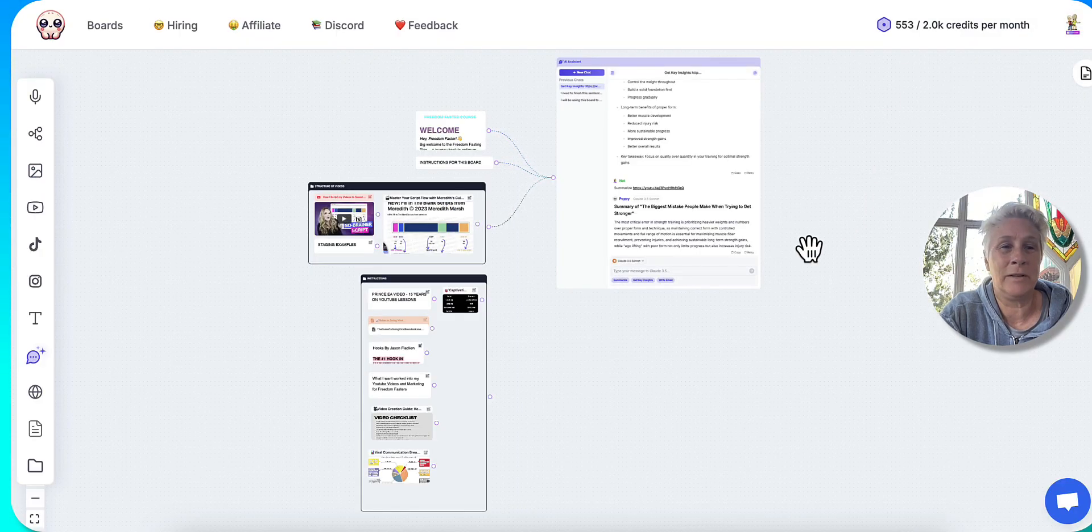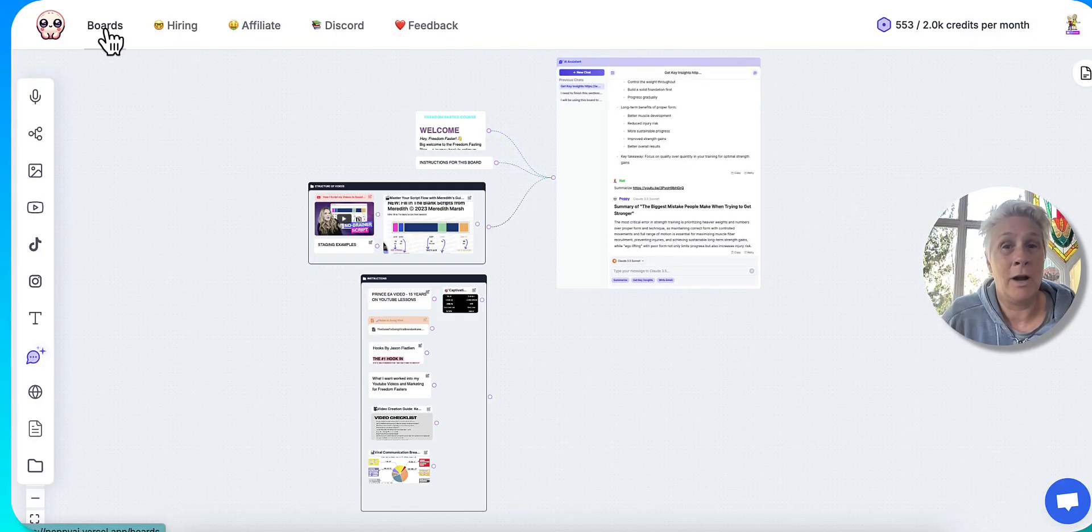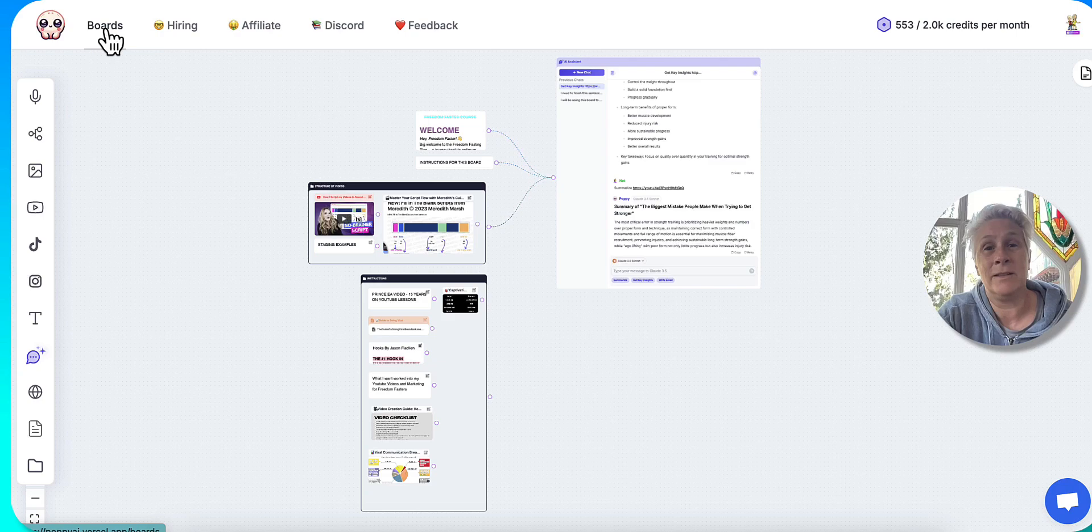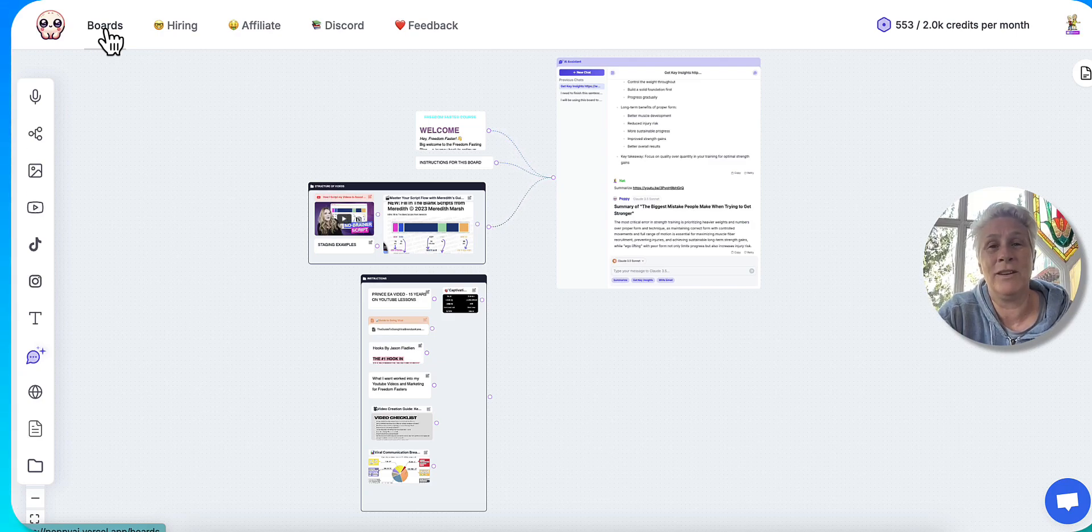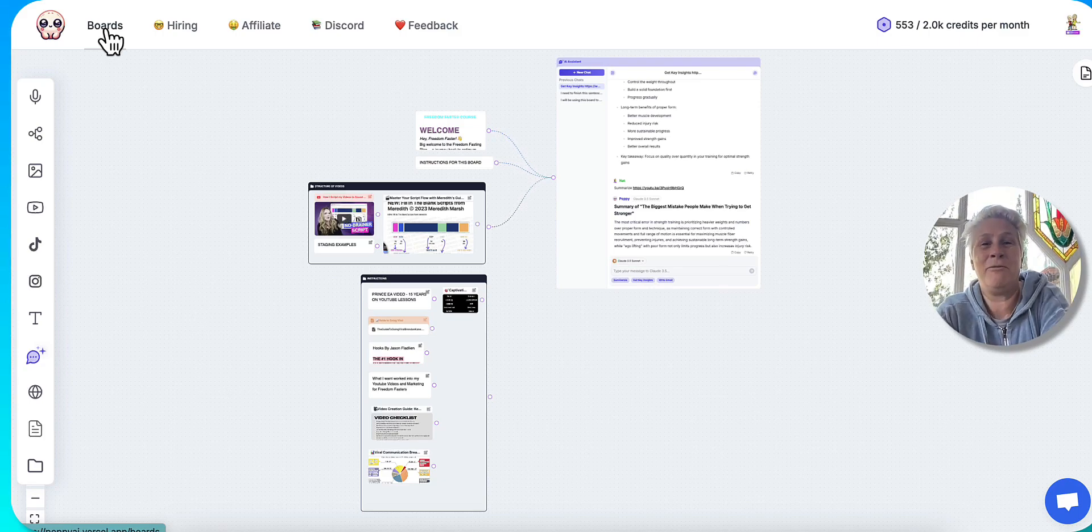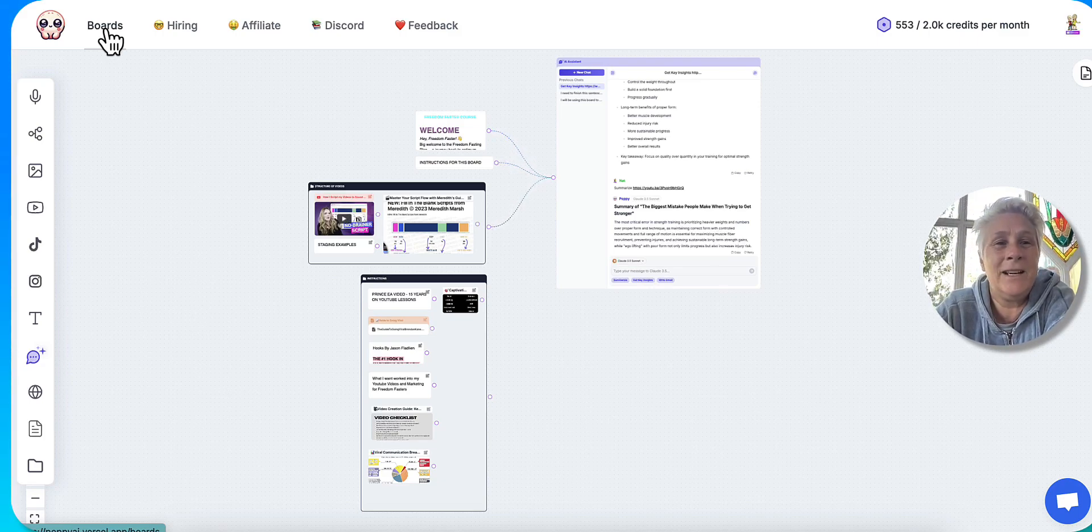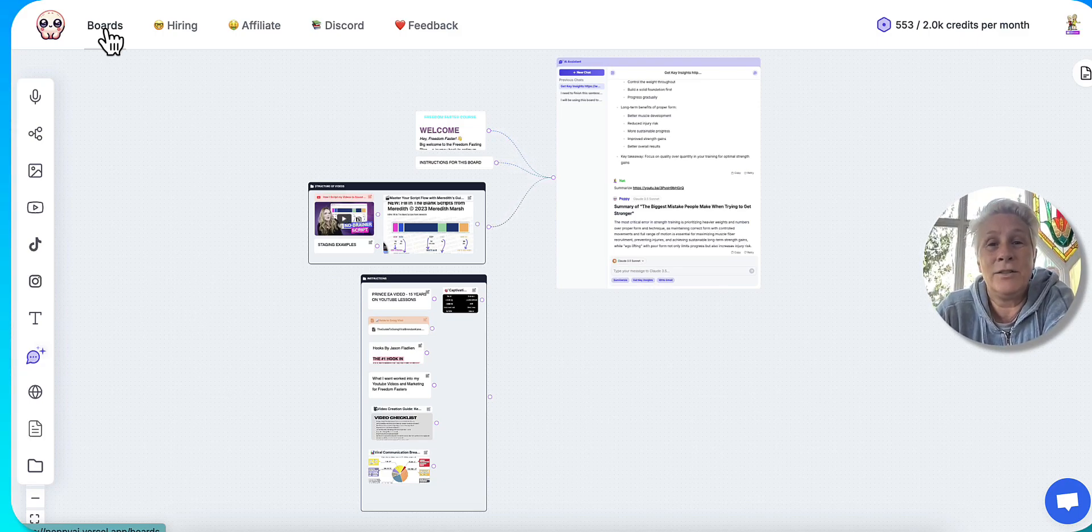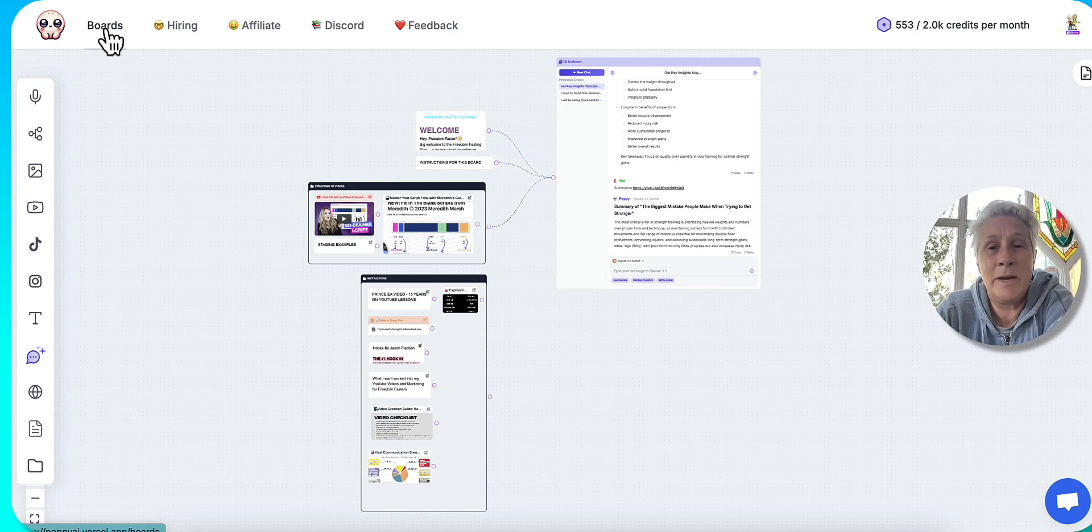So yes, it took a little bit of time to set all these boards up in the way that I wanted them, but my God, this is going to be, this has been so worth it because for the next year, two years, five years, however long I go for creating YouTube videos about water fasting, it's going to serve me. So it's been amazing.